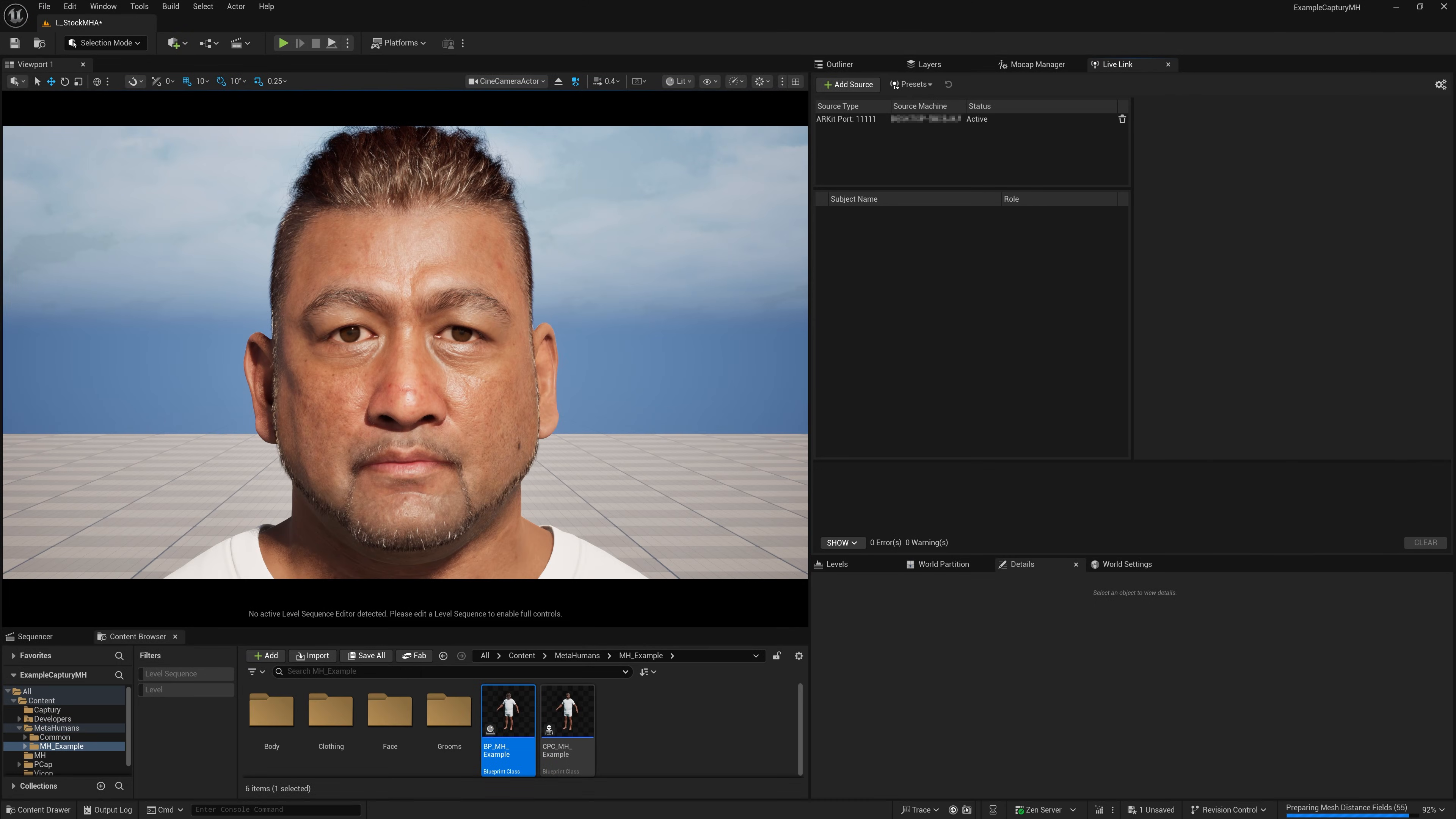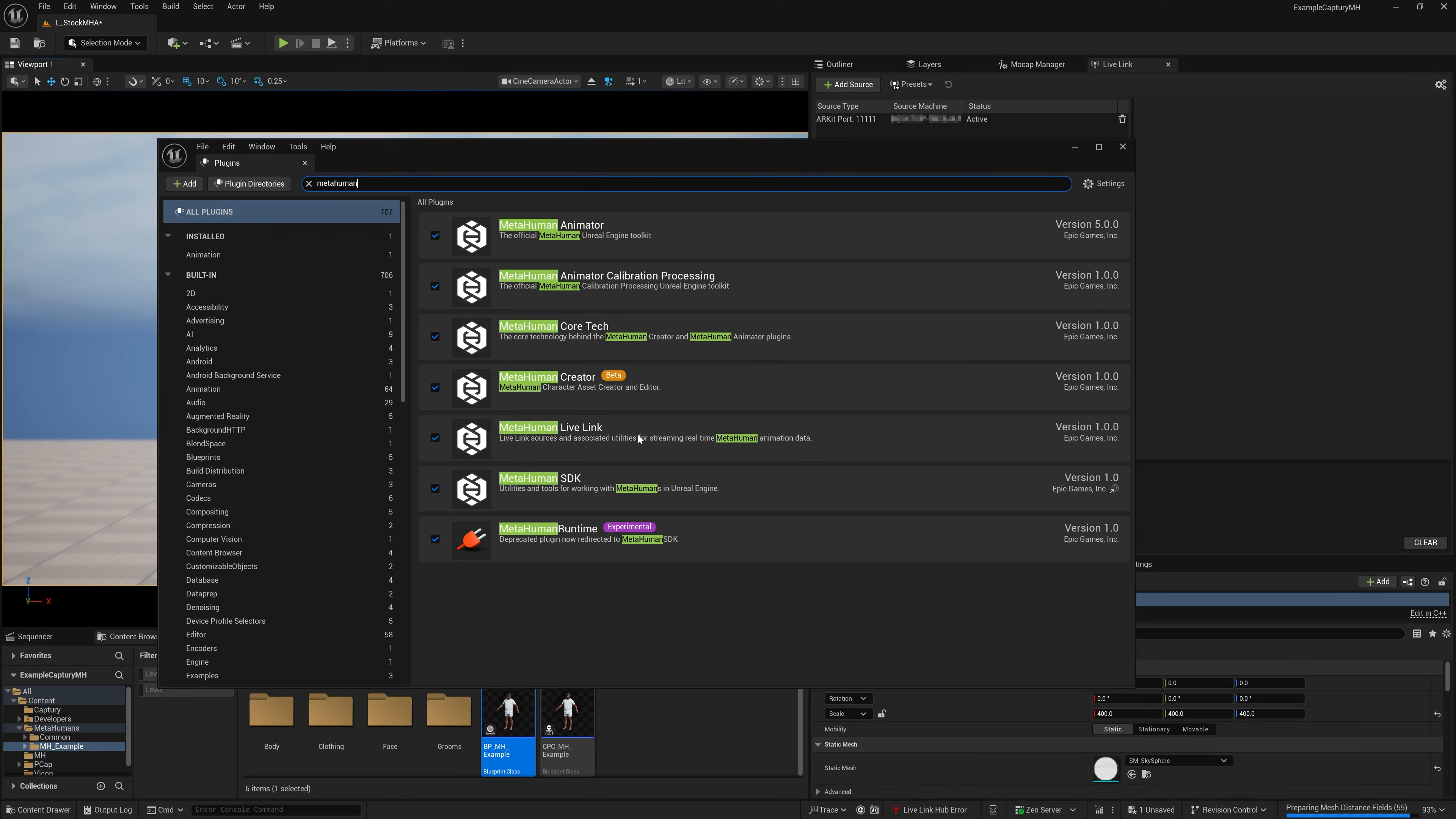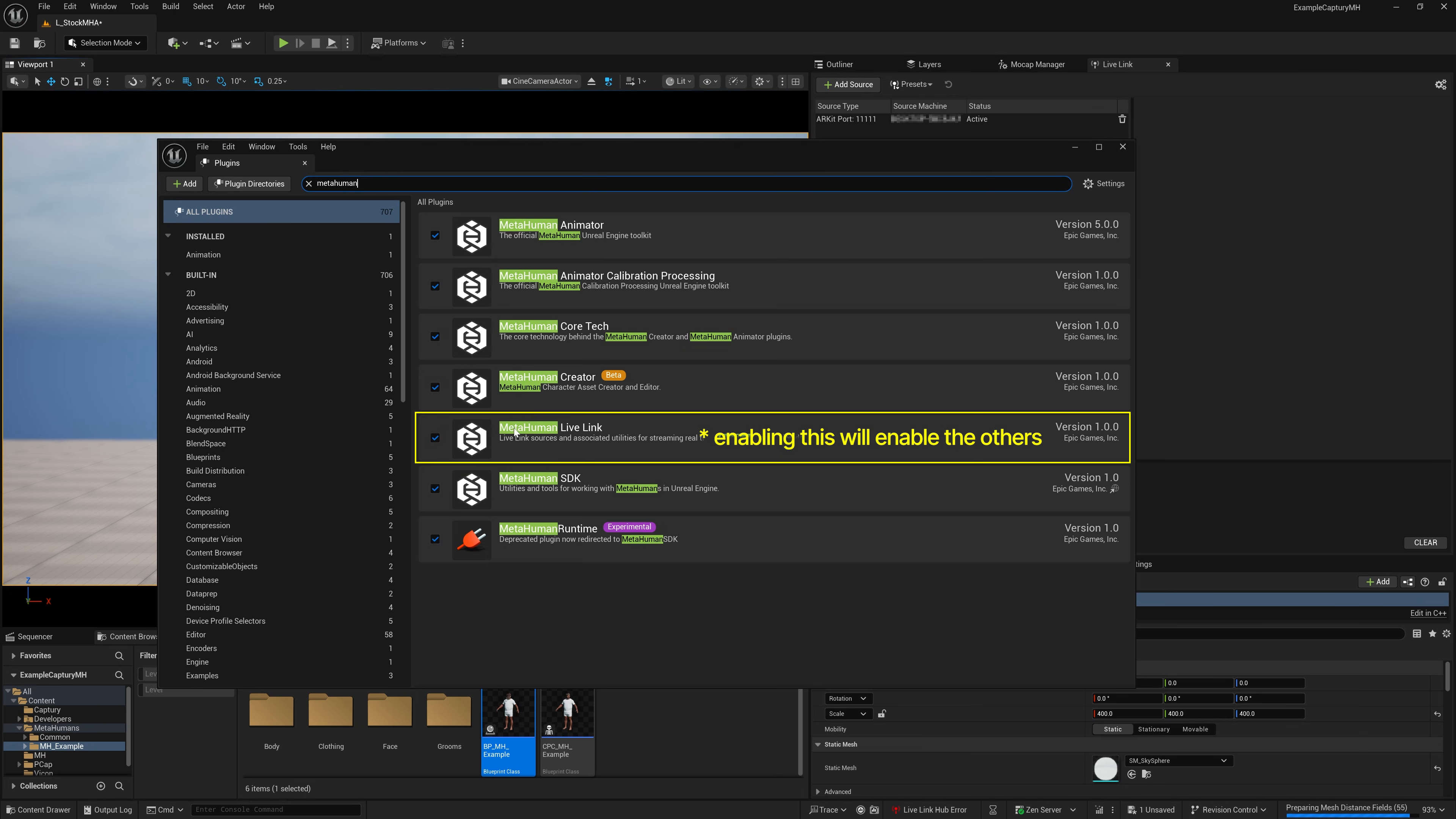Before we can use the MetaHuman Animator face, it's important to make sure the plugins are enabled. So I'll go to plugins here. I don't know exactly which ones of these you need, I imagine you need most of them, but certainly for the Live Link aspect of this, you'll need the MetaHuman Live Link plugin enabled.